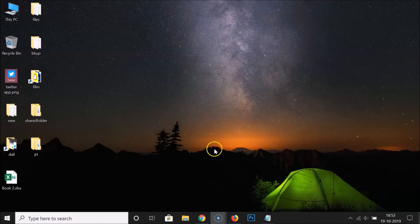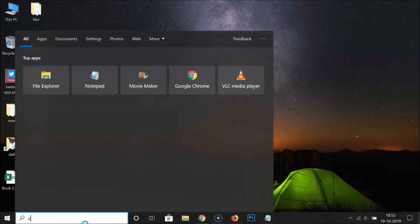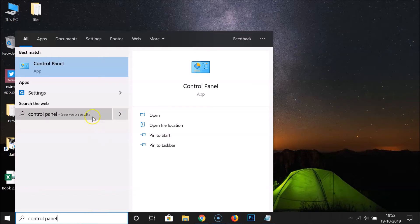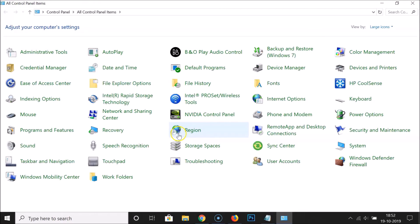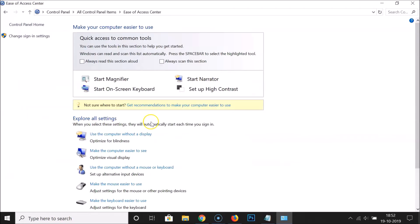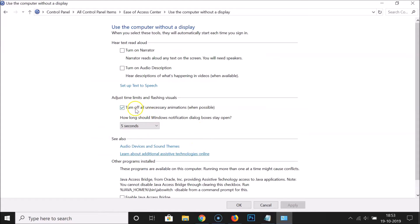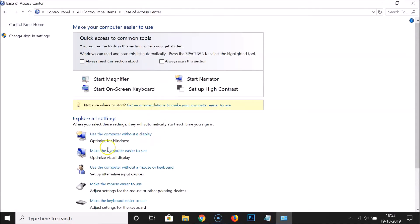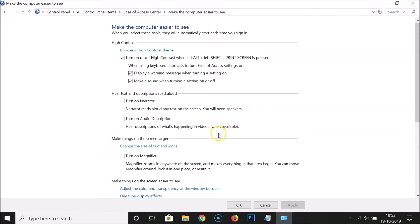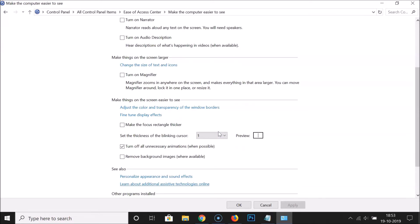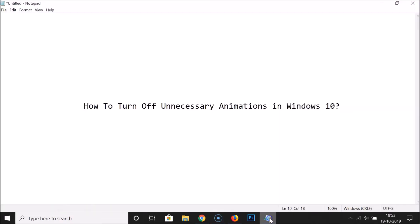To verify: if you open Control Panel and go to Ease of Access Center, then click on 'Use the computer without a display', you can see the option is now checked, meaning it is turned off. Similarly, in 'Make the computer easier to see', scroll down and the box is checked — it is turned off there as well.